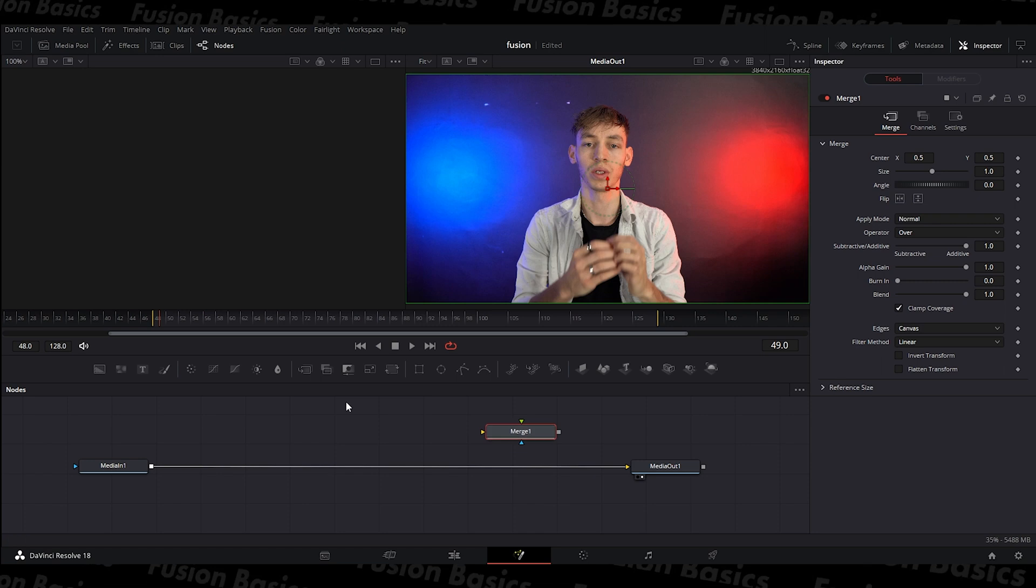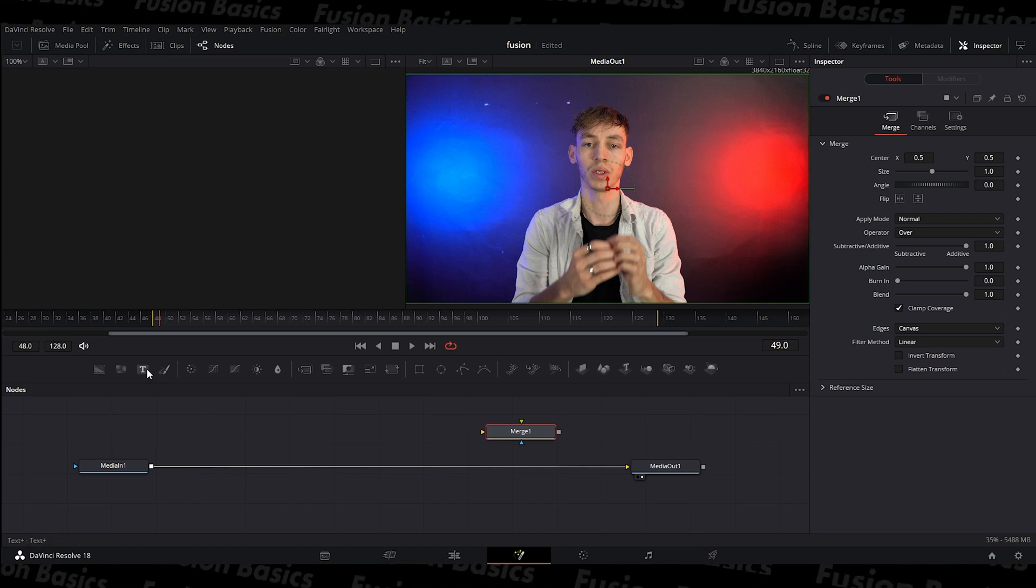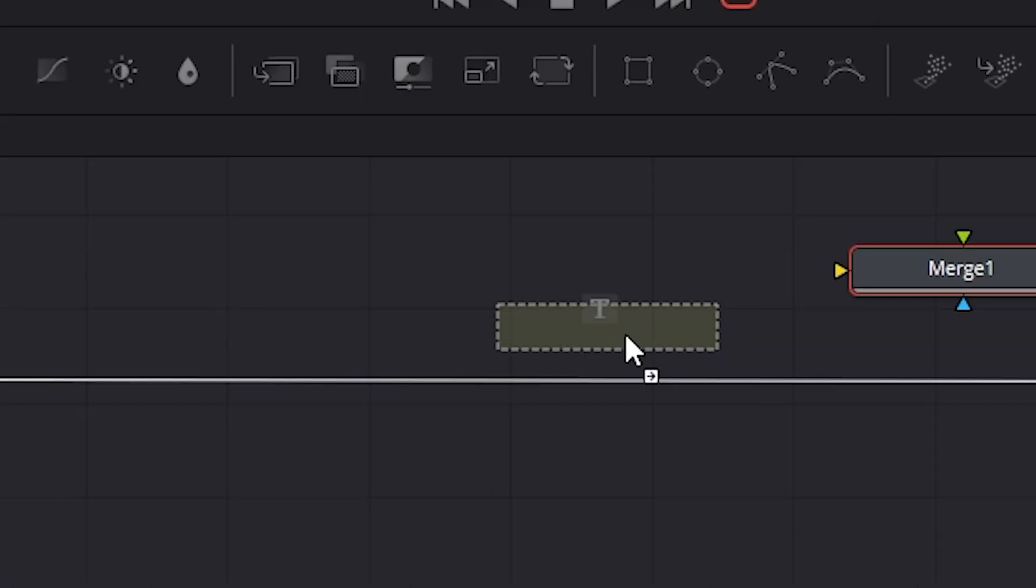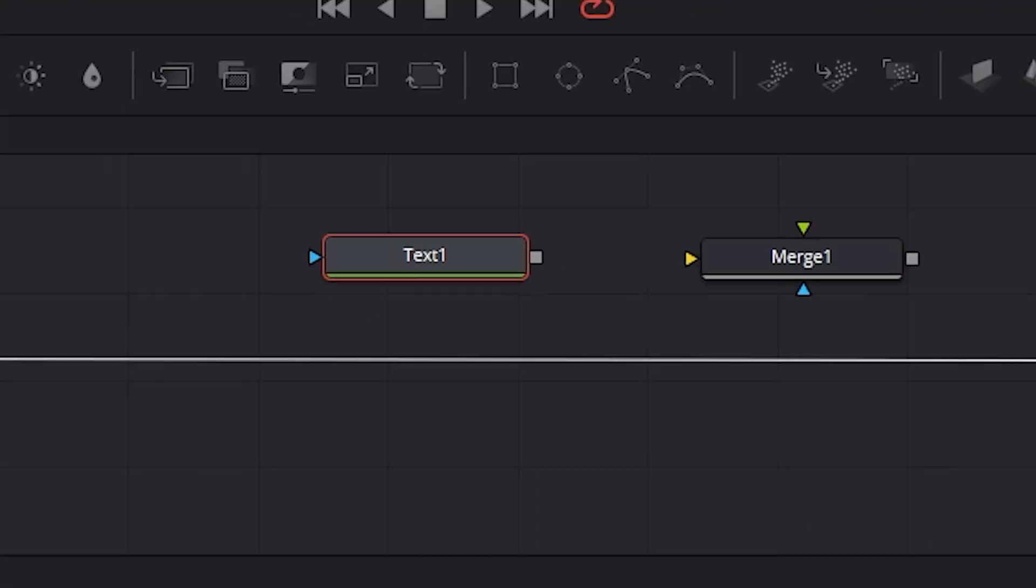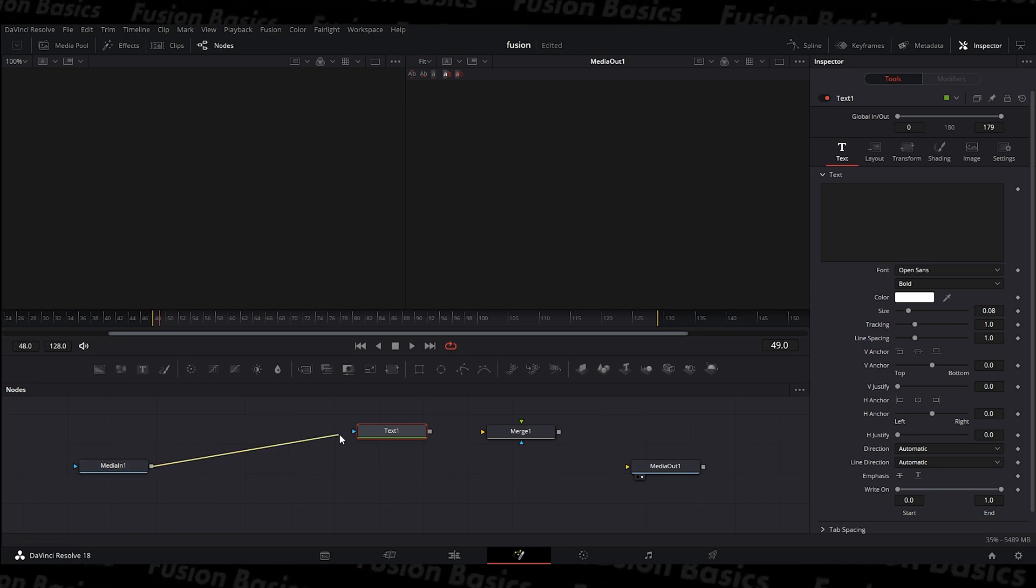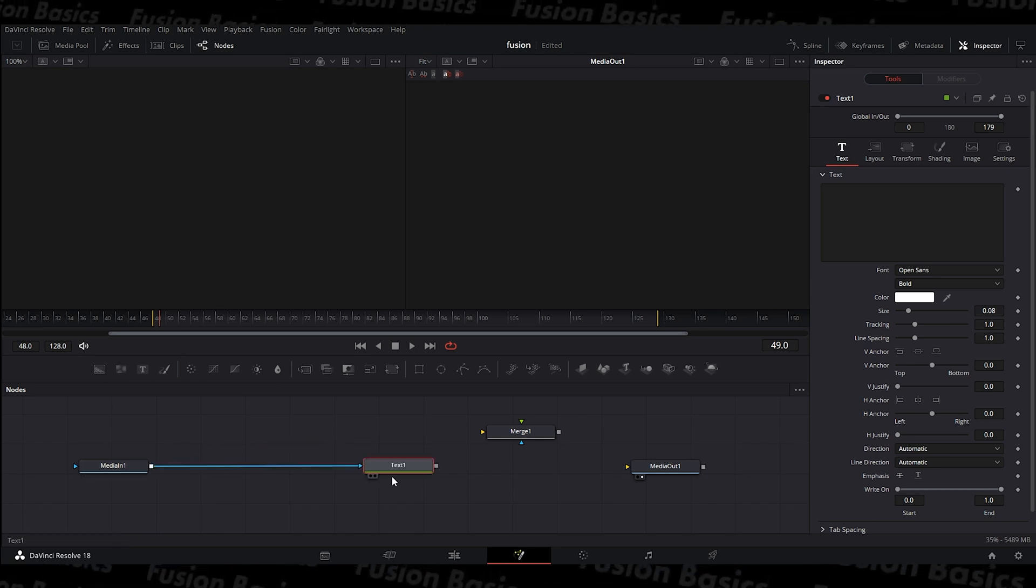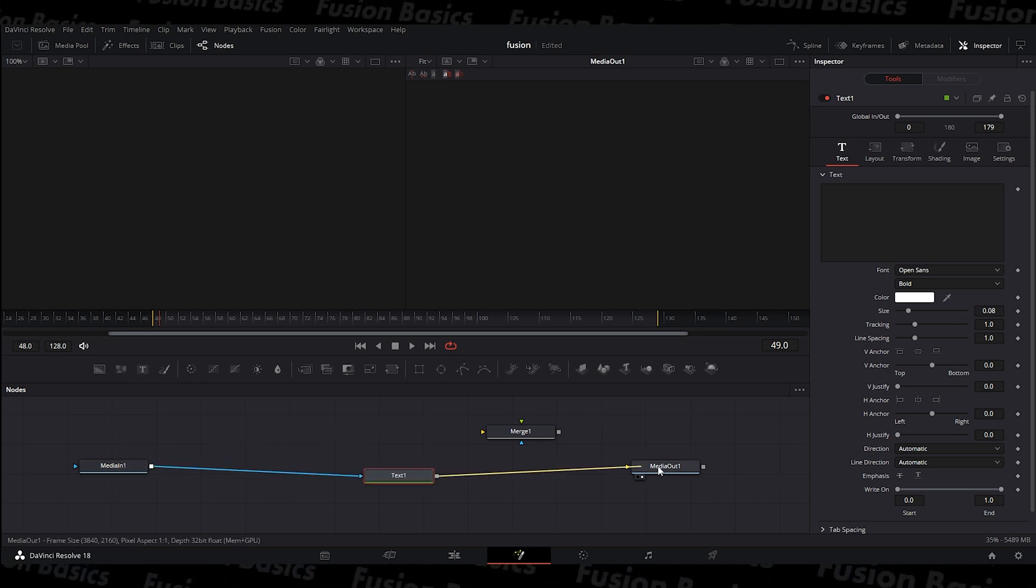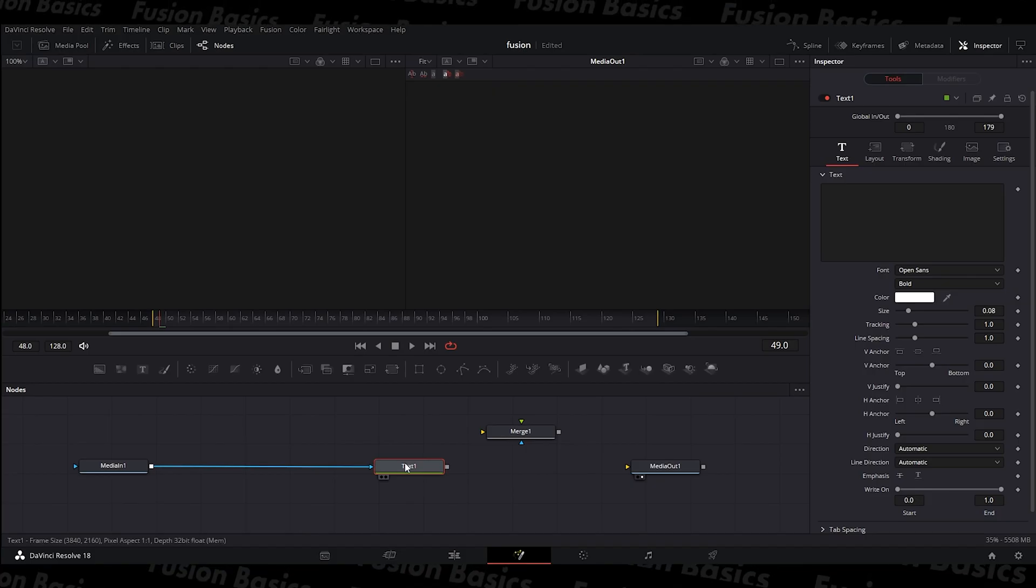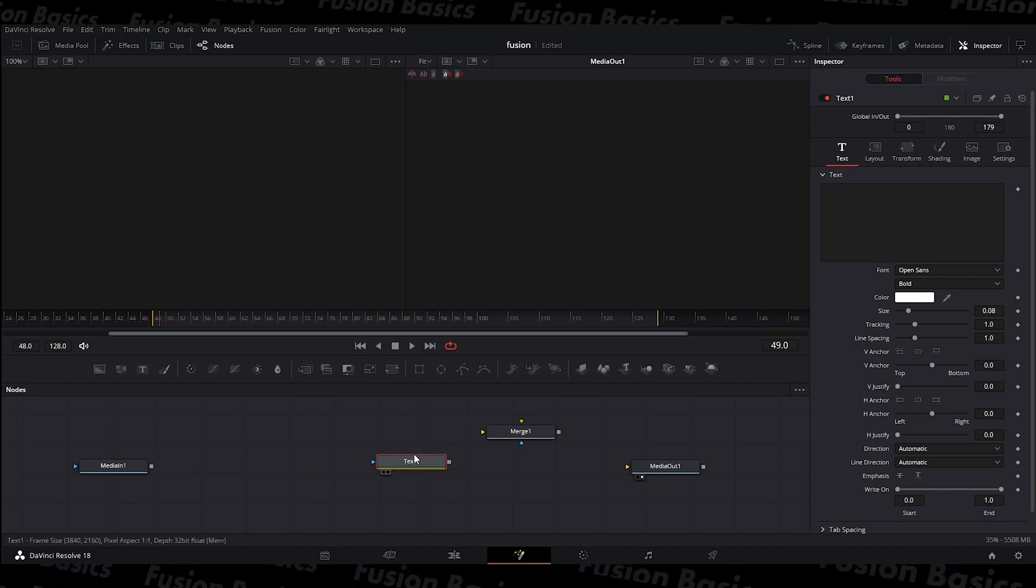I'll show you what happens if you add text before you add merge. If you come over here and grab the text icon and then you just connect the before out and then the text to the after, this happens. Not very good. So you need to disconnect those.